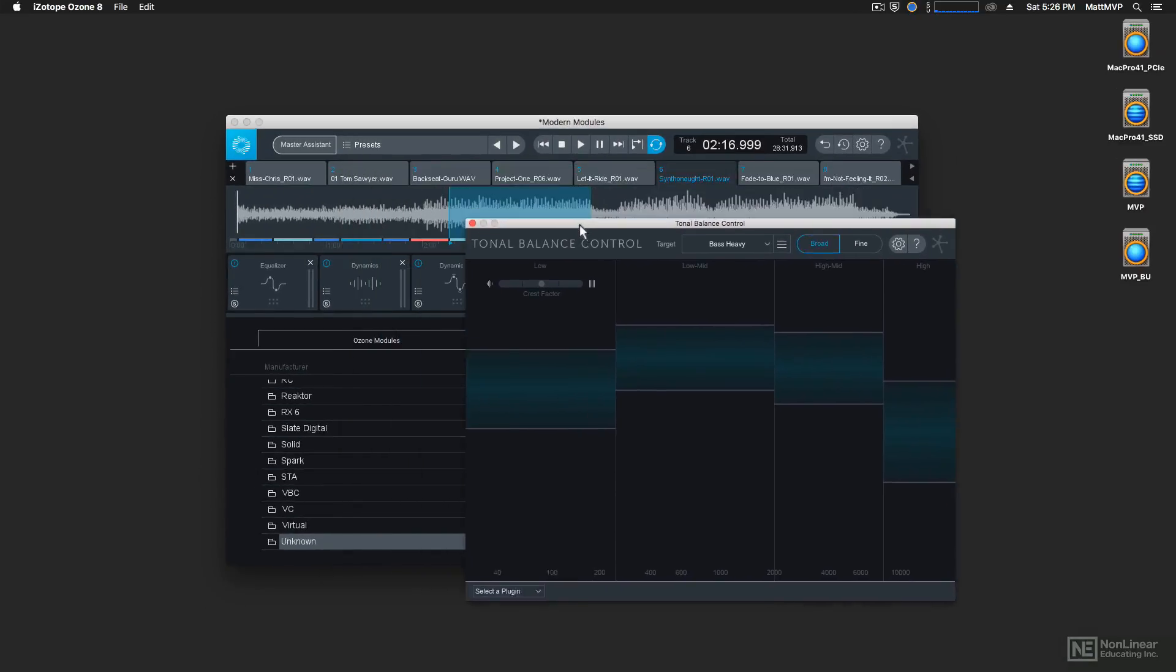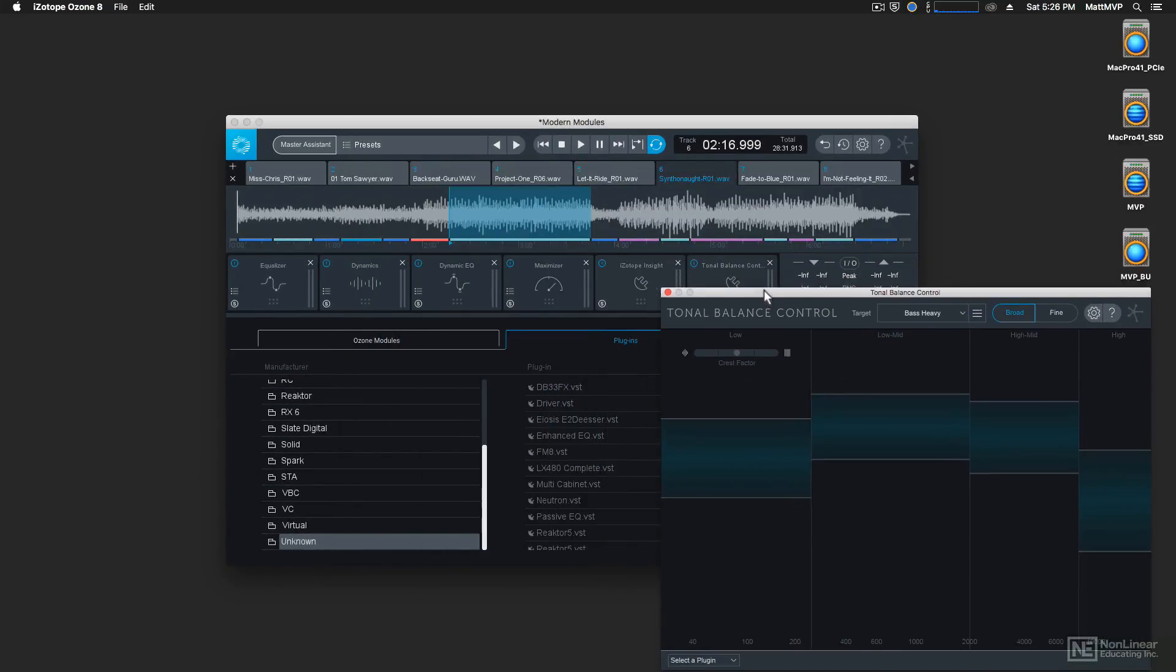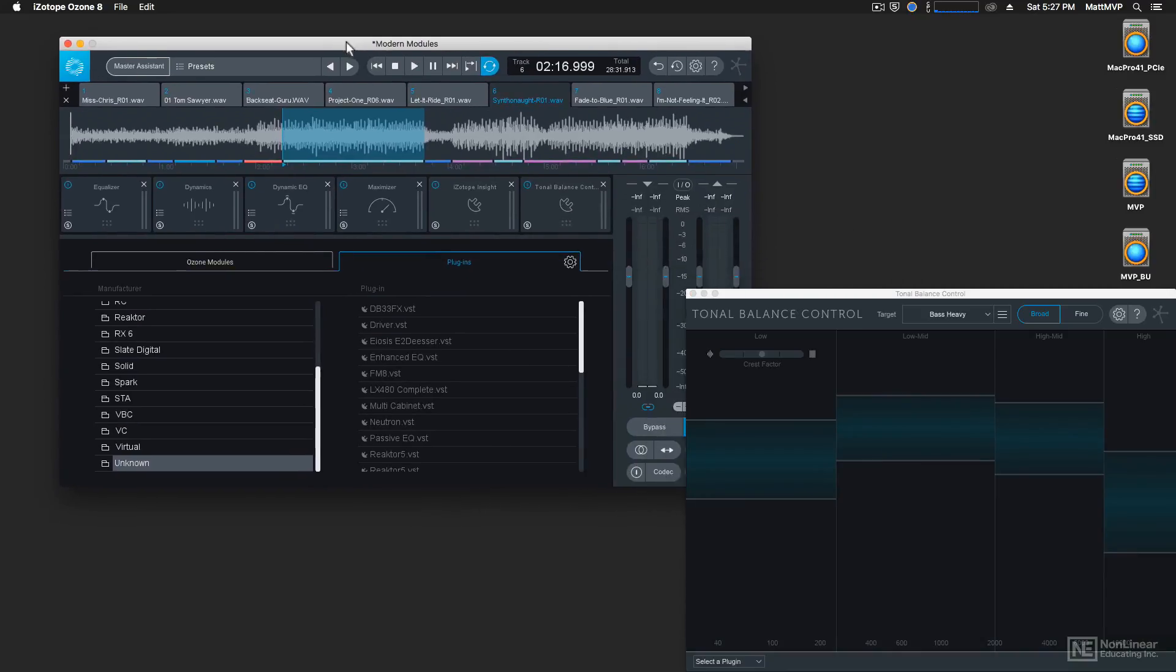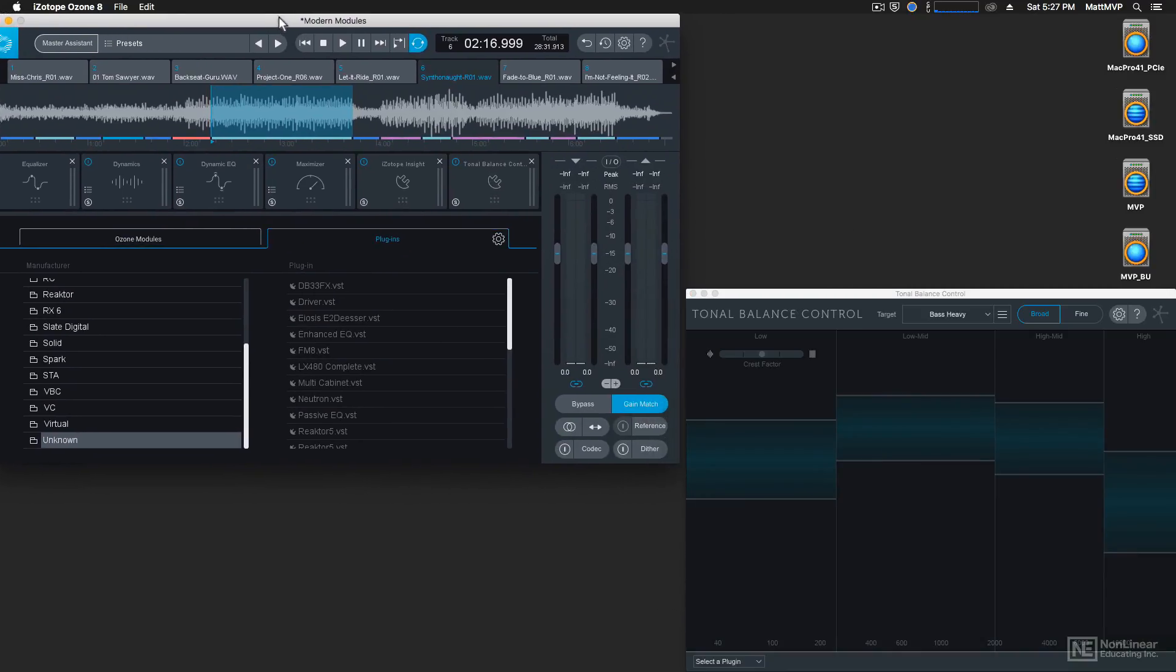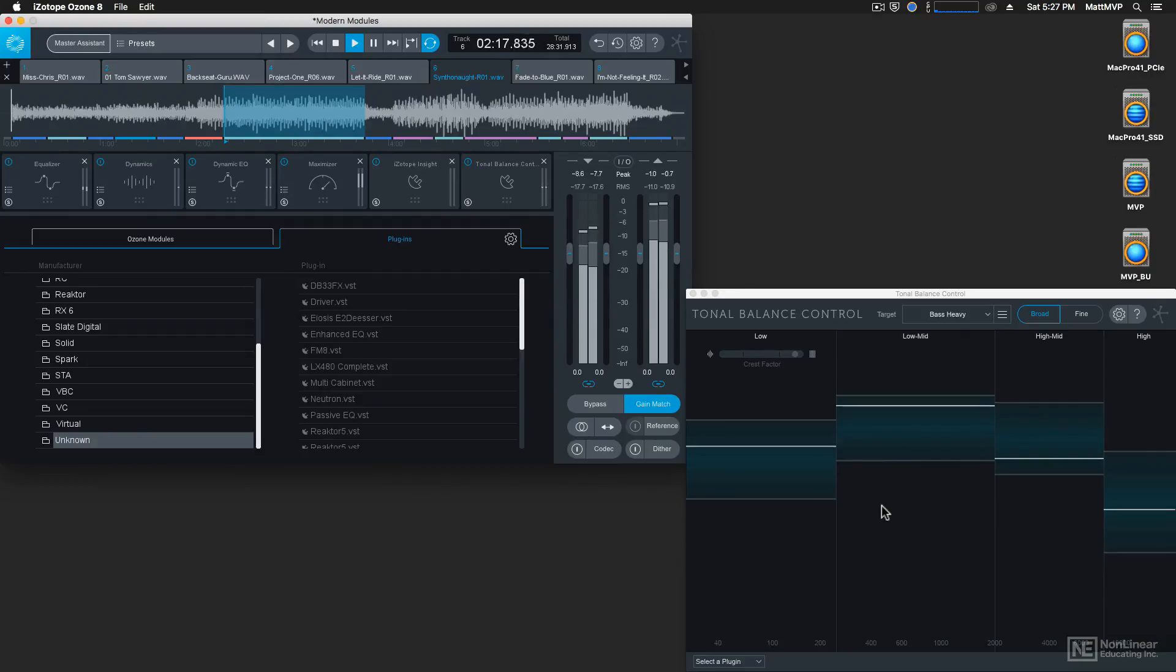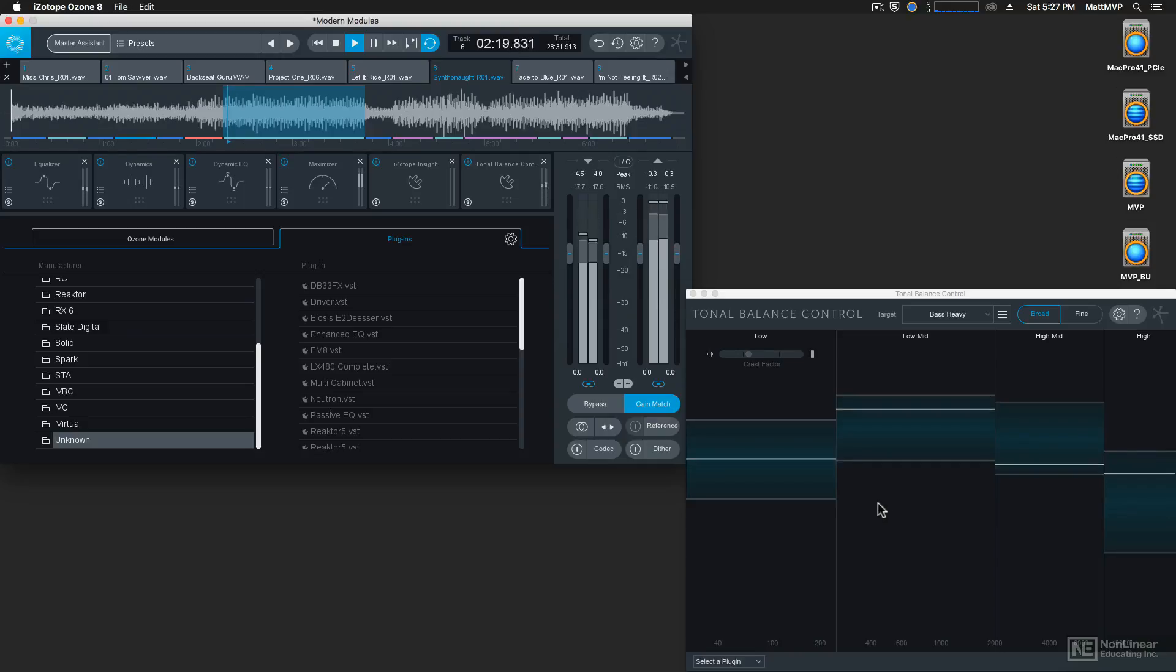And to do that, I'm going to click and drag this over here, and I'm going to move the Ozone interface over here so that we can see both of these at the same time. So now what I'll do is start playback on my project.